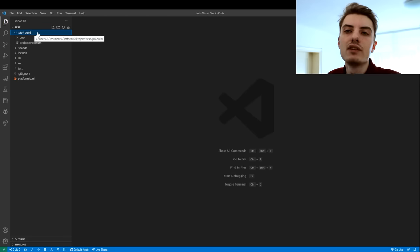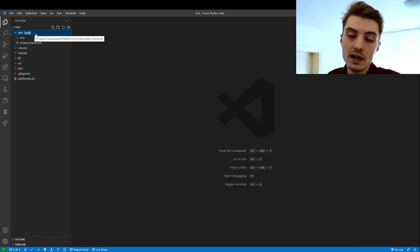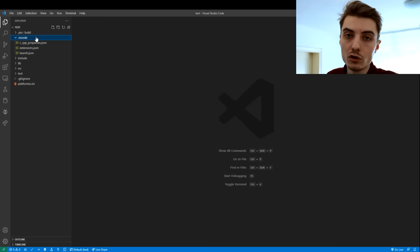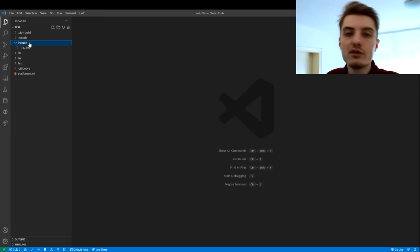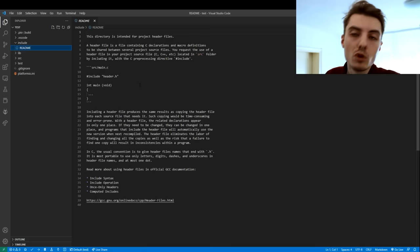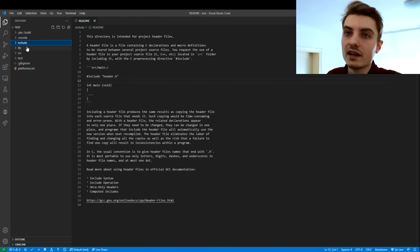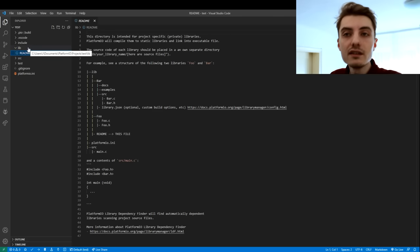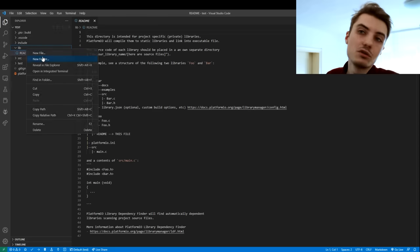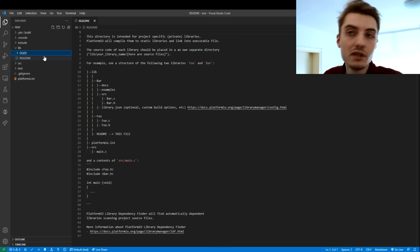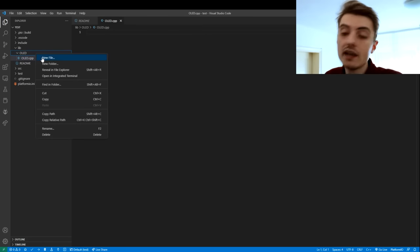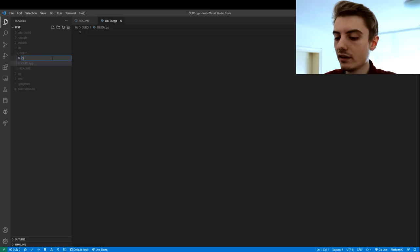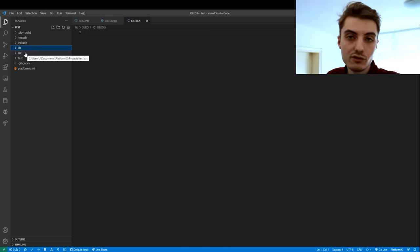The .pio folder is for any kind of libraries and binaries PlatformIO needs to build your project — you don't manually configure anything here. The .vscode folder also isn't configured manually; it stores all the settings for VS Code itself. The include folder is for any header files you'd want to include in your main file — there's even a readme in there. The lib folder, which also contains a readme, is for your sub-modules. For example, you could create a folder called OLED with an OLED.cpp source file and an OLED.h header file to access it from anywhere in your project.